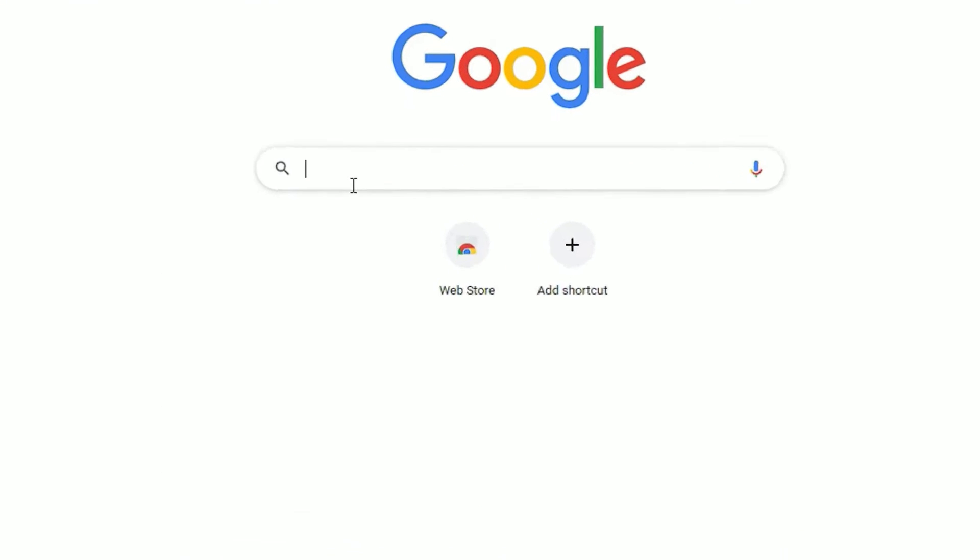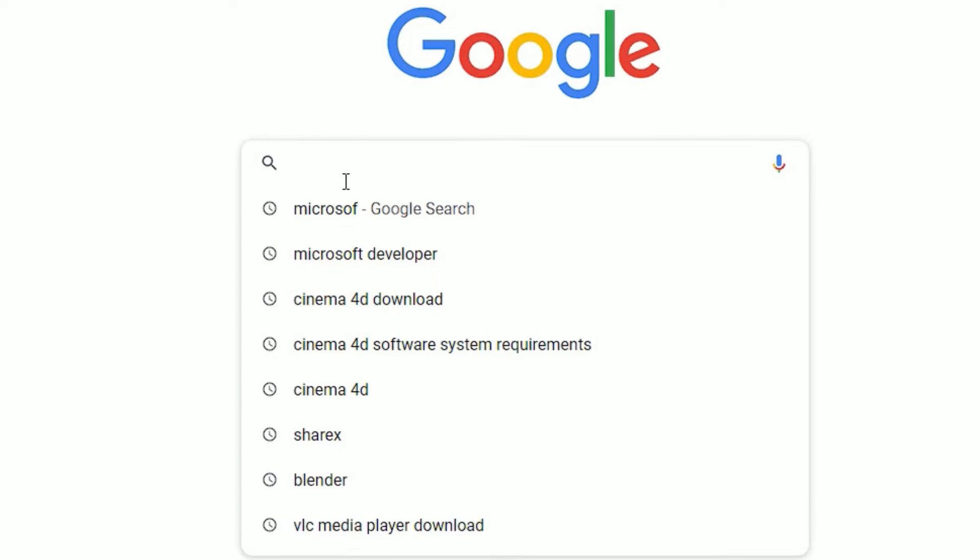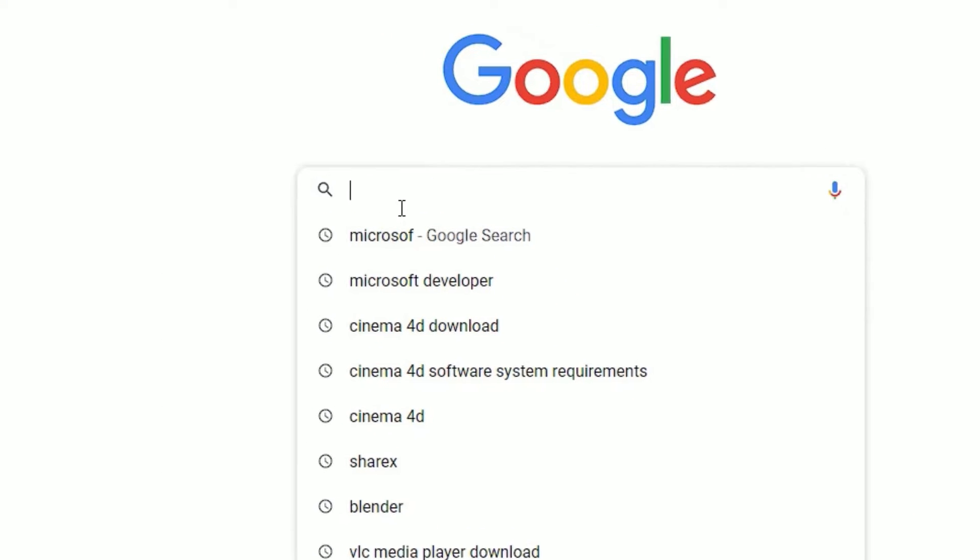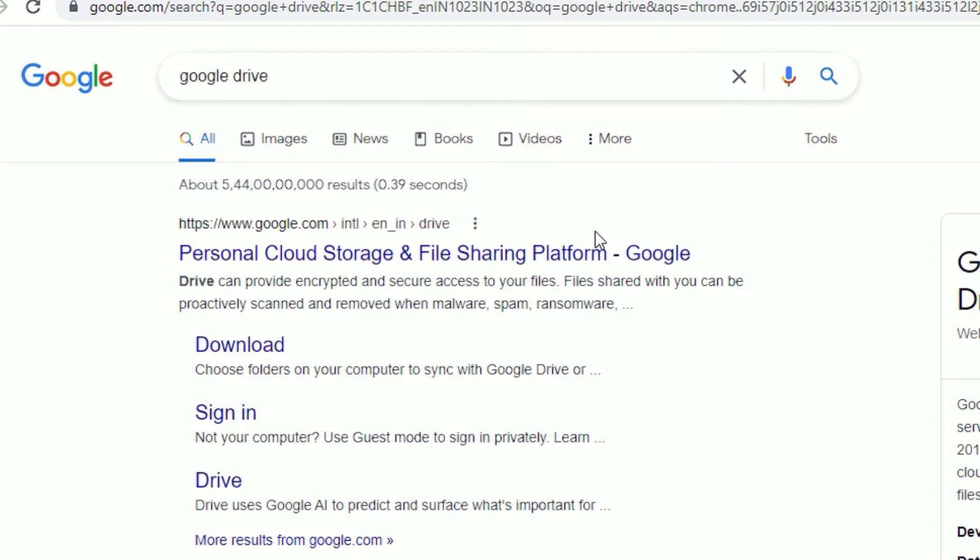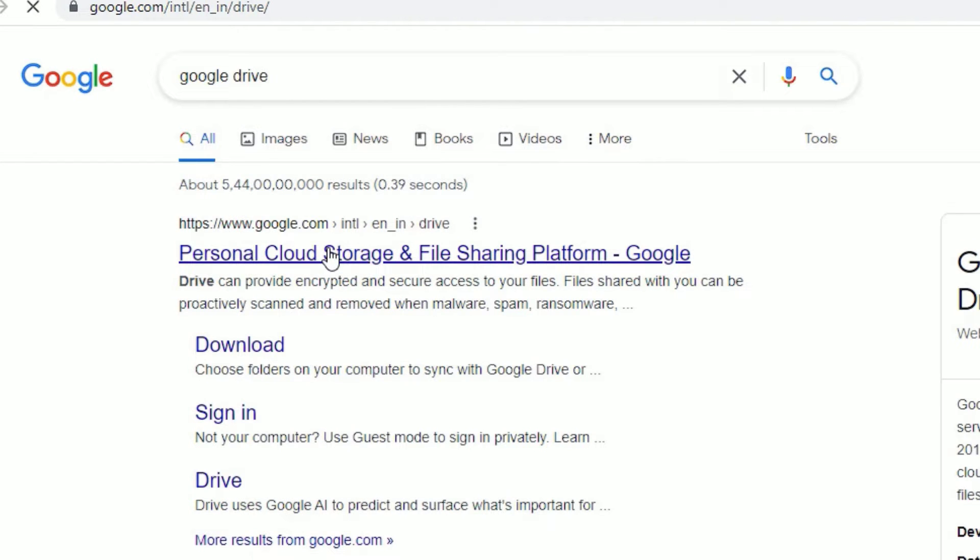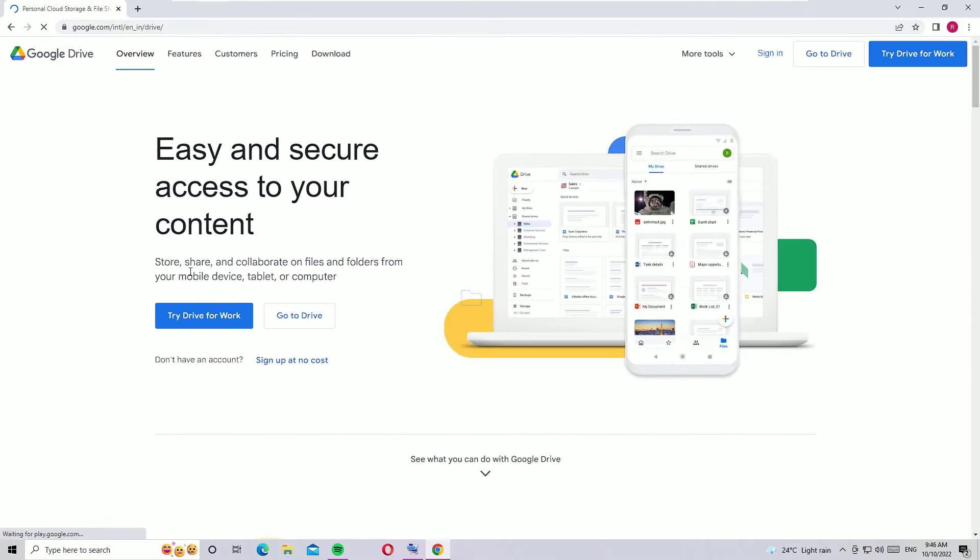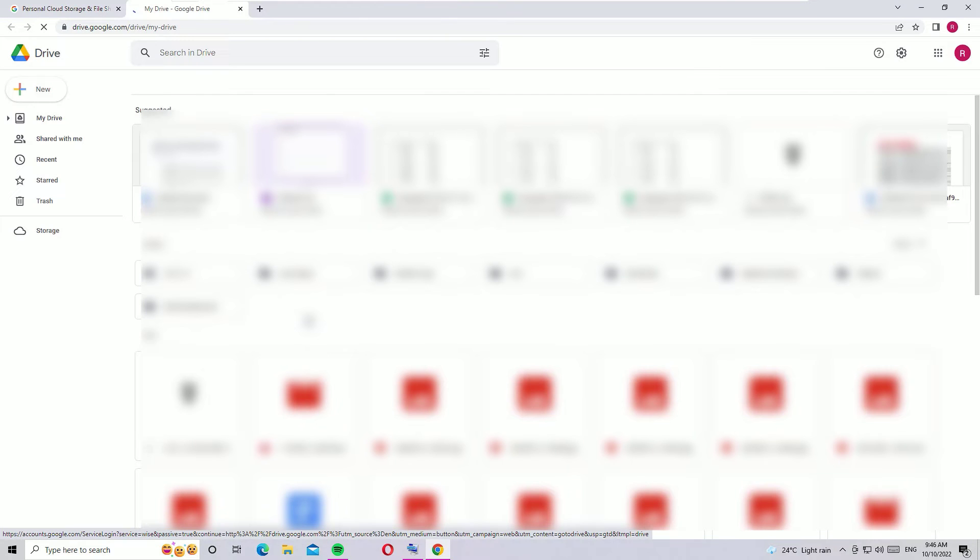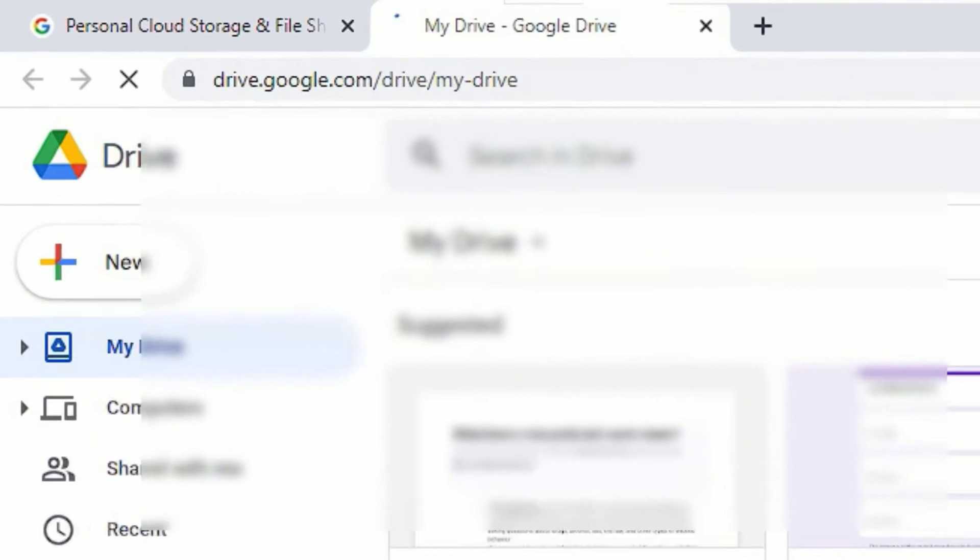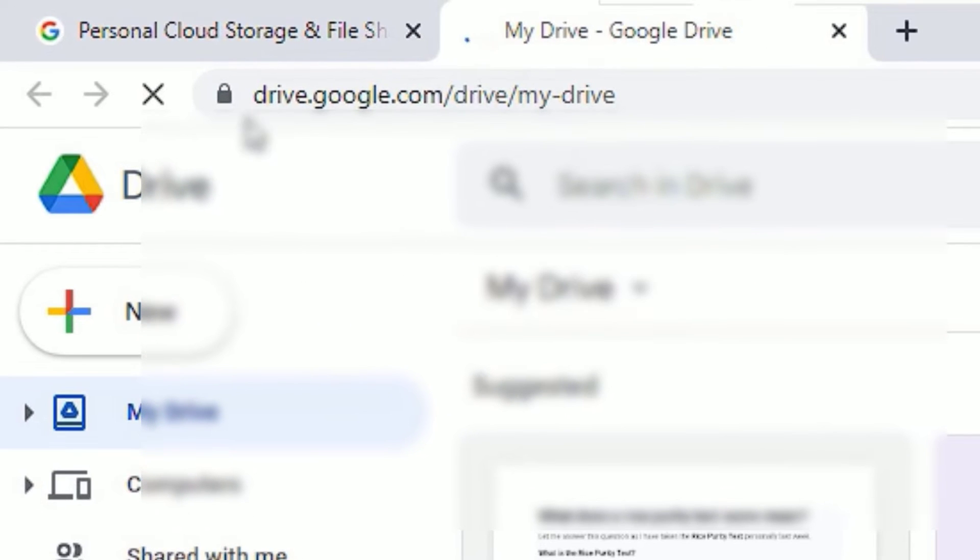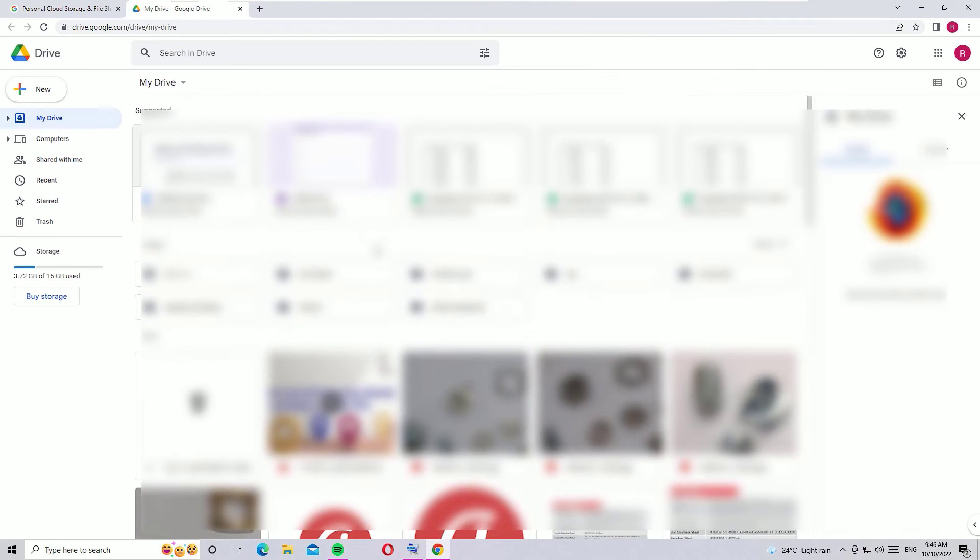In Google search, search for Google Drive, then hit enter. Just open the first result that is showing google.com/drive. Now click on 'Go to Drive.' You can directly access Google Drive by visiting the URL drive.google.com. Once you sign in, you will be able to see your files.